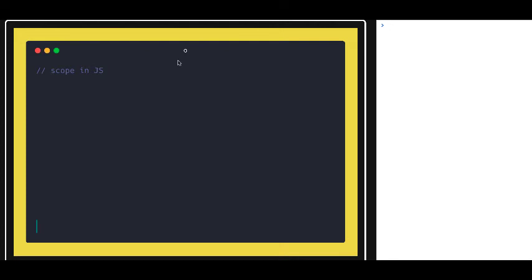Hello and welcome everyone. In this video we are going to talk about scope in JavaScript — like the variable scope, what is the life of a variable in a particular block, a particular function, or maybe in the global scope.